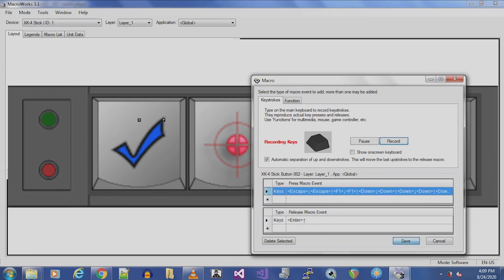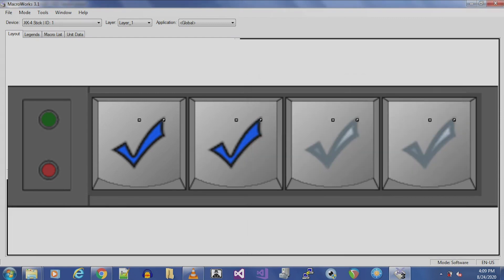Each button on an XKeys device can have two selectable functions via layers, giving more programmable control. For this example, let's program the last button, Button 4, to switch to Layer 2. Then we will put the Stop function on Button 1 of Layer 2.